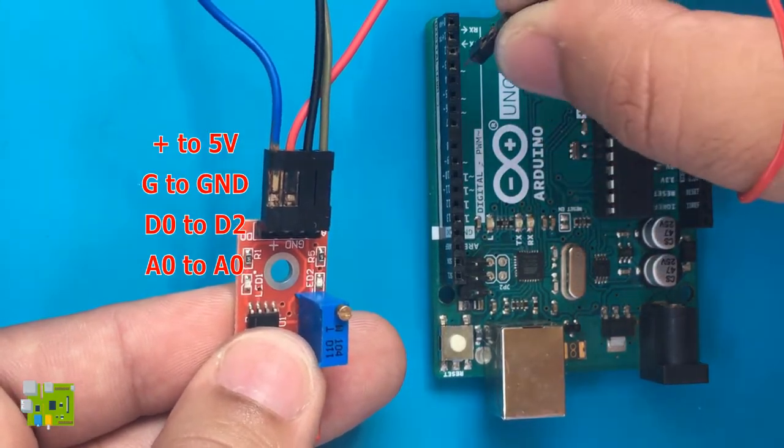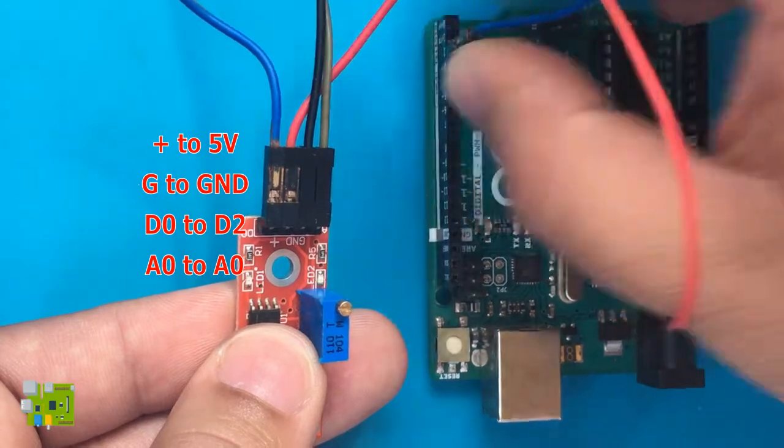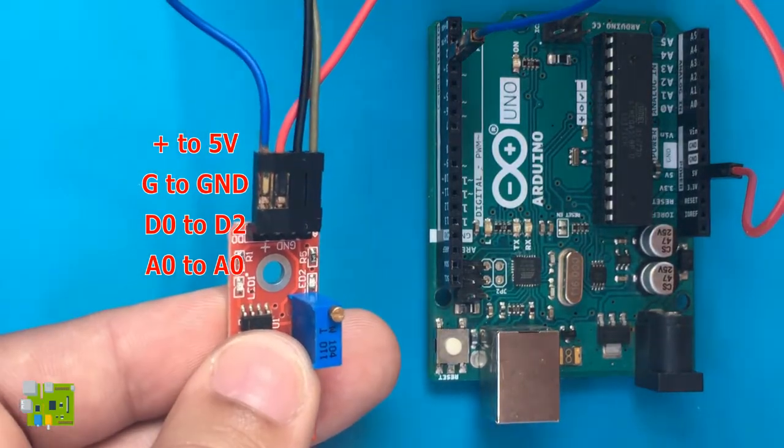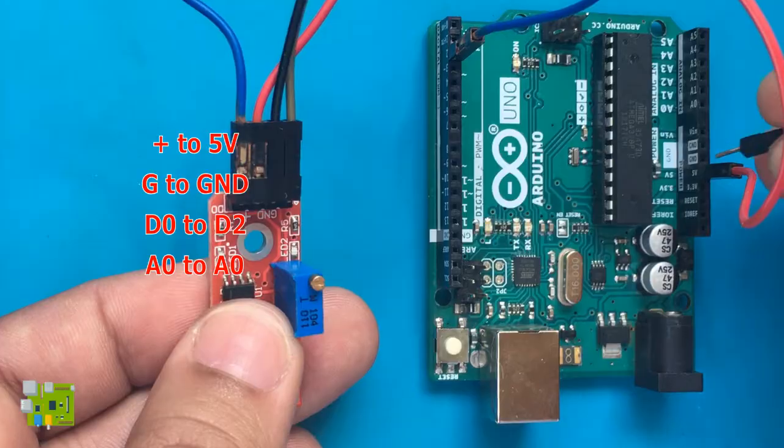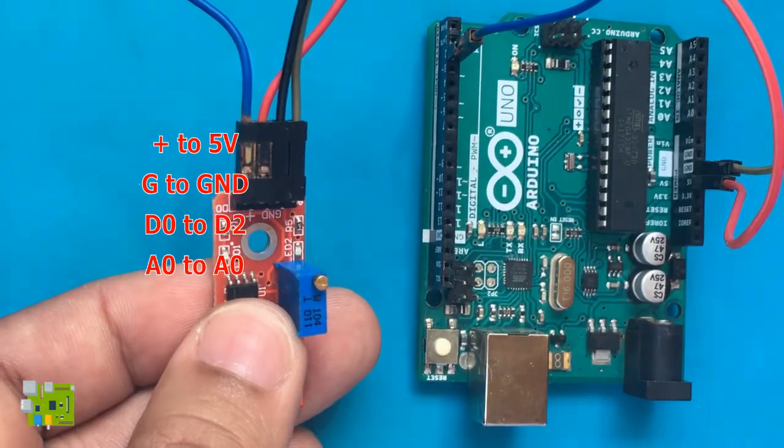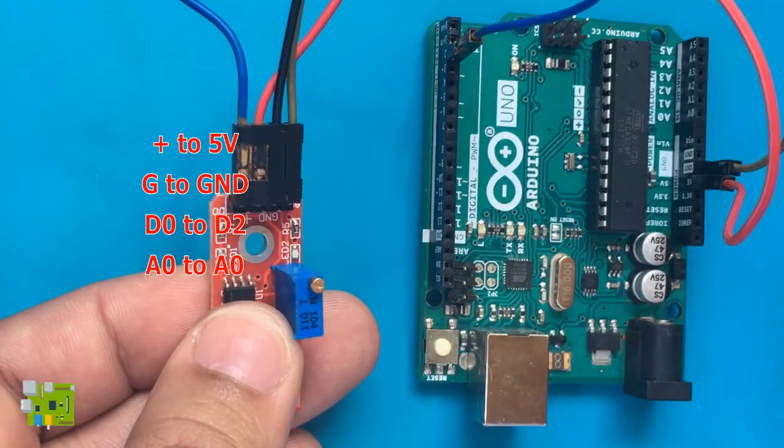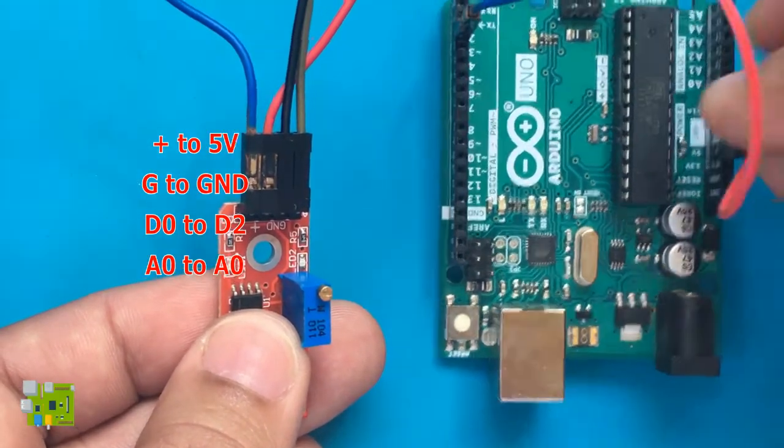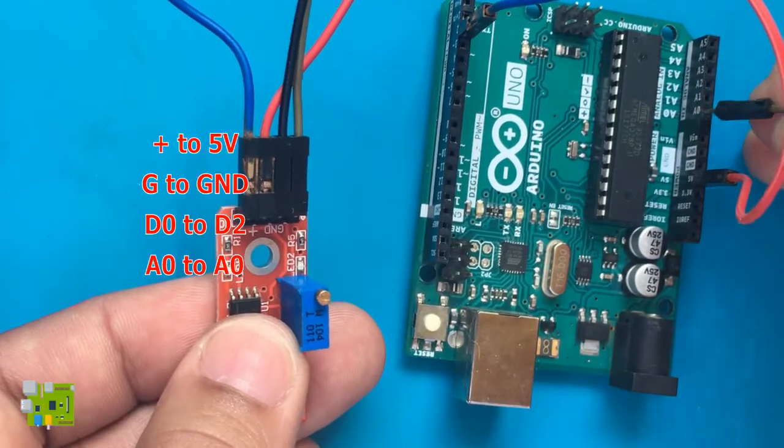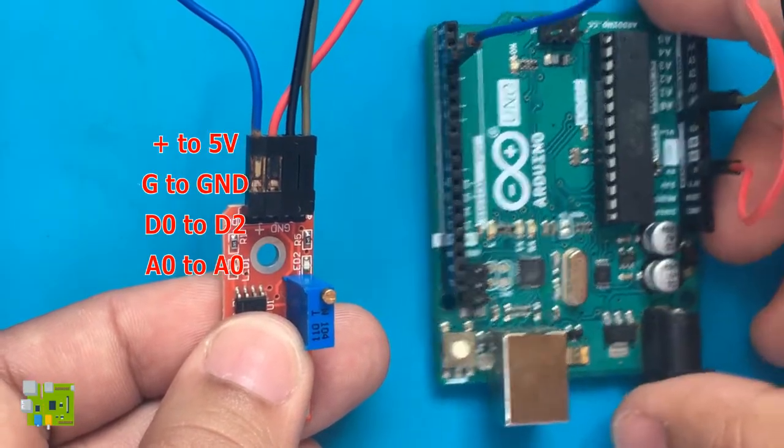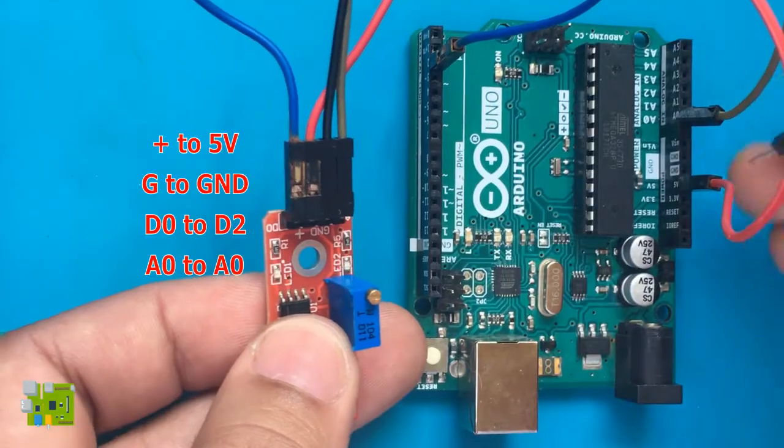Finally, the D0 pin goes high every time a magnet is detected. The sensitivity can be adjusted by turning the potentiometer. When this pin goes high, a green LED on the board turns on. This pin connects to pin 2, which is one of the external interrupt pins of the Arduino.